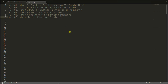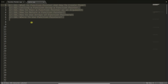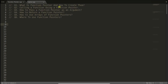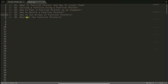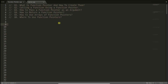Hello guys, you are watching cppnets video on function pointers. We'll try to answer these questions: what is a function pointer, how to create them, how to call a function using a function pointer, and lastly, what is the actual use of function pointers — where we should use function pointers and not anything else. So stay with me and let's start.